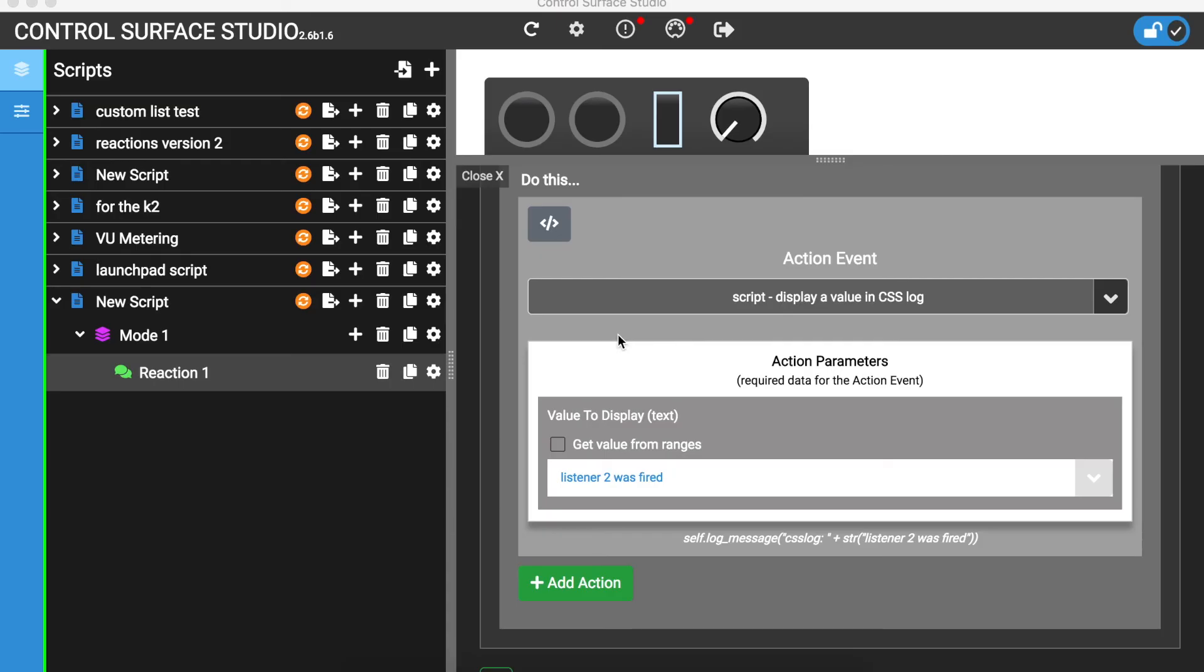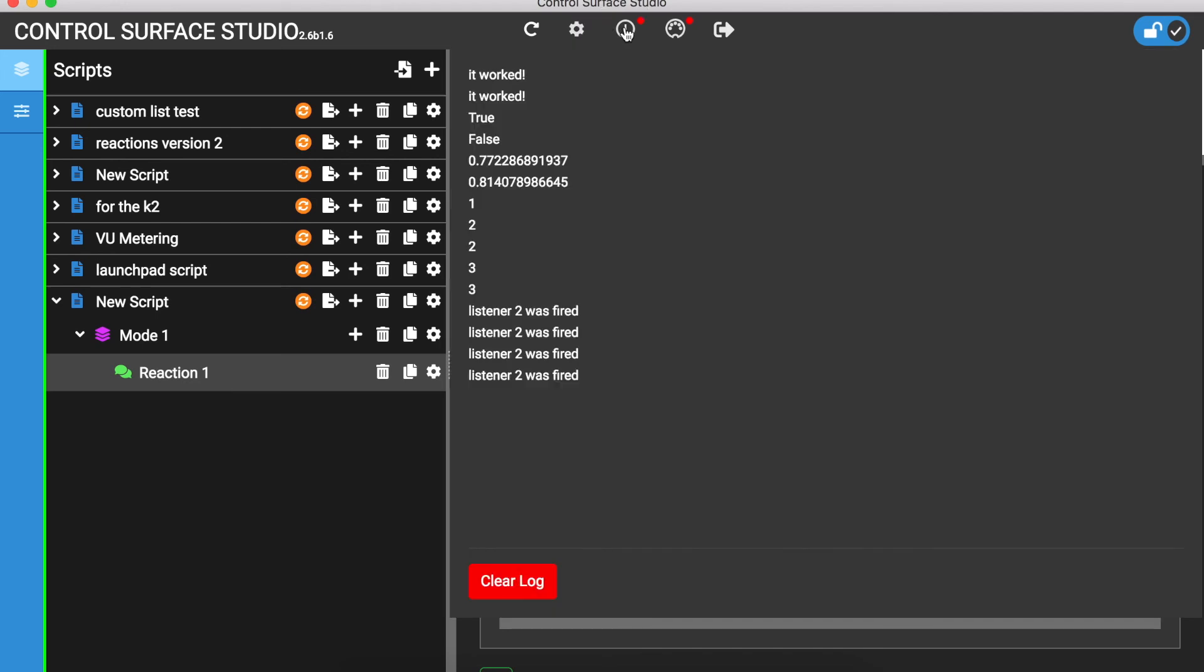As Control Surface Studio constantly monitors Ableton Live's log.txt file, the larger that this file becomes, the more processing the software has to do in order to monitor the file. So we recommend that you clear the log as often as possible. This is done by simply clicking the clear log button at the bottom of the log.